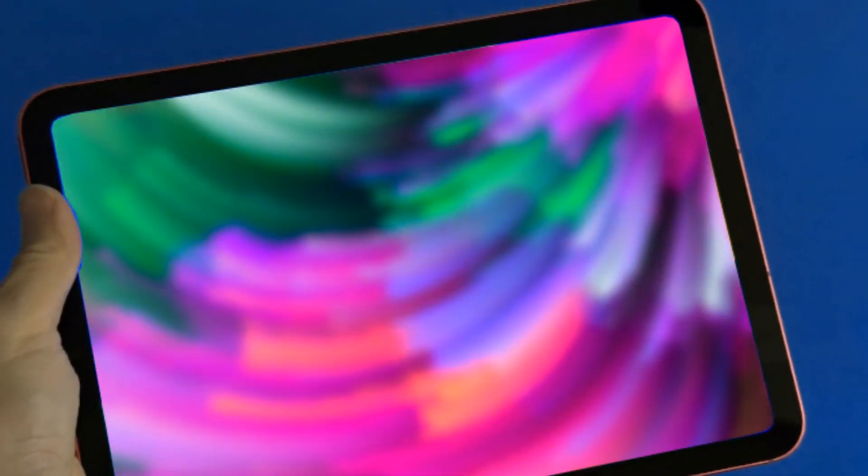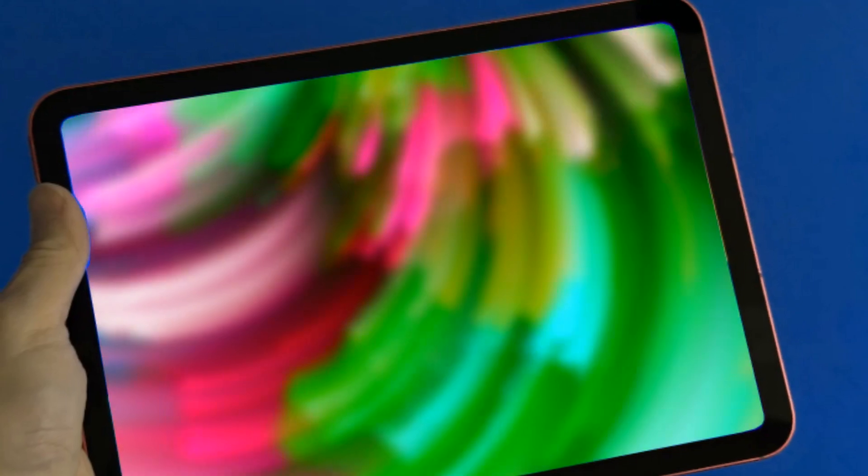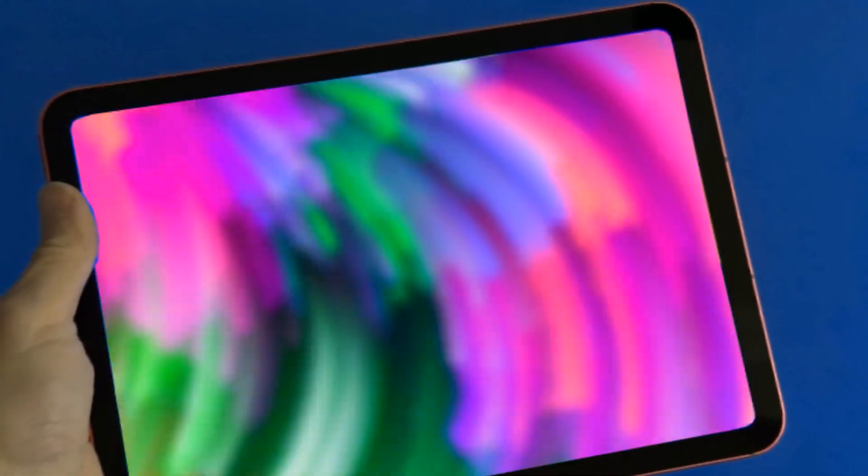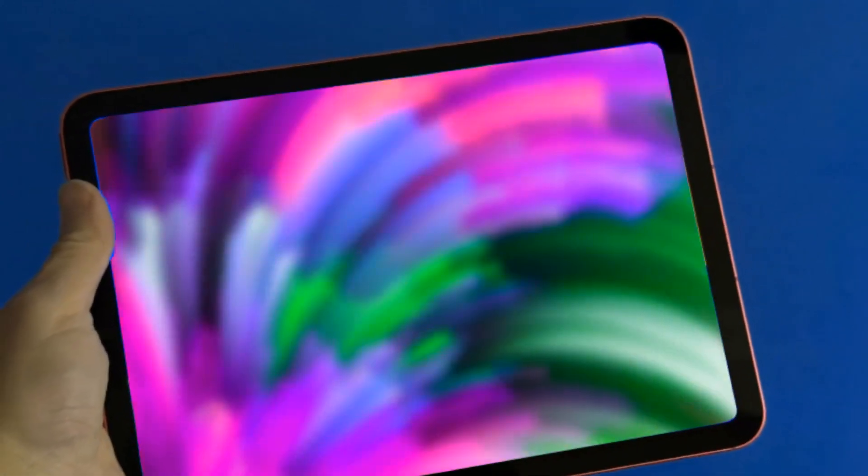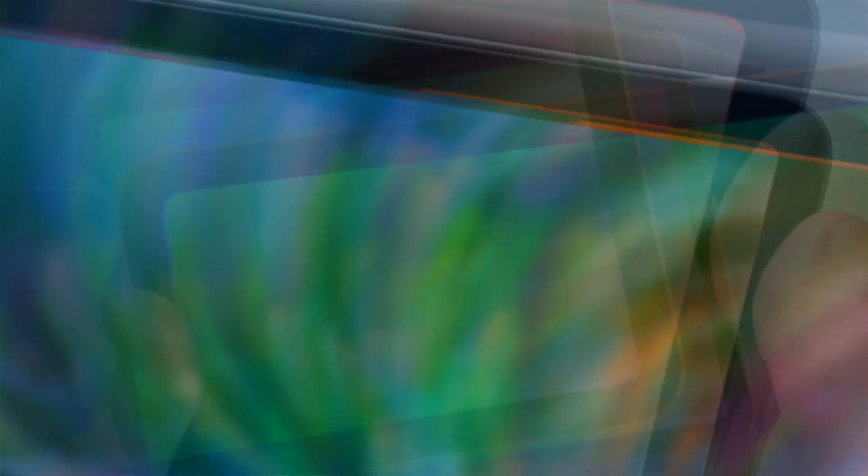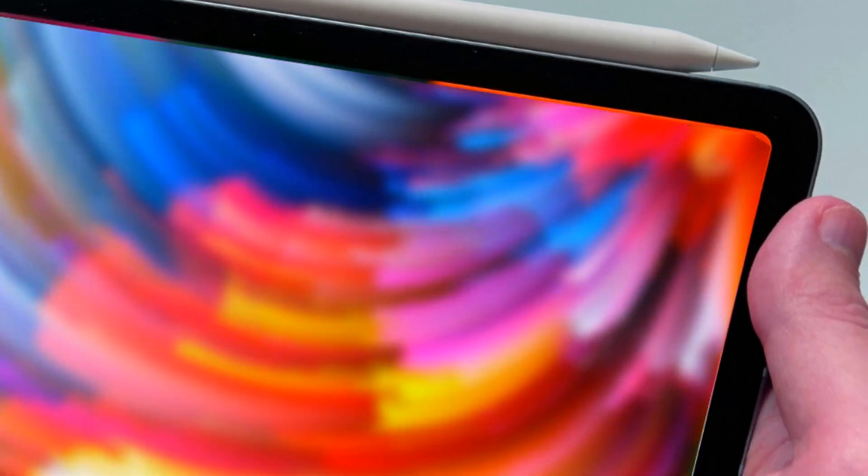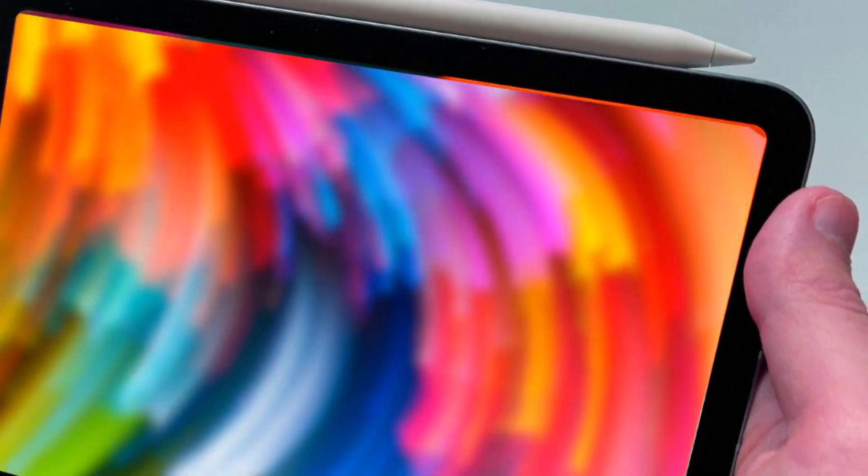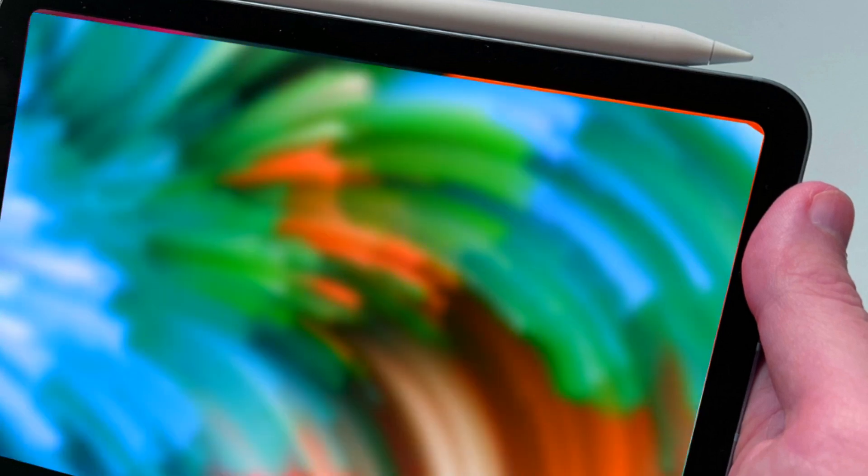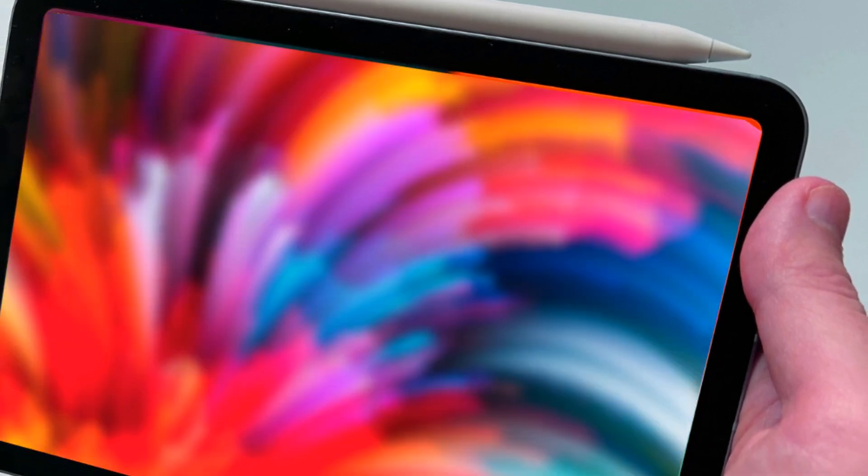The brand new design that debuted with the iPad Pro in 2018 is now present in every single iPad as of 2023. The iPad Mini adopted this design starting in 2021, followed by the regular, less expensive iPad the following year in 2022.